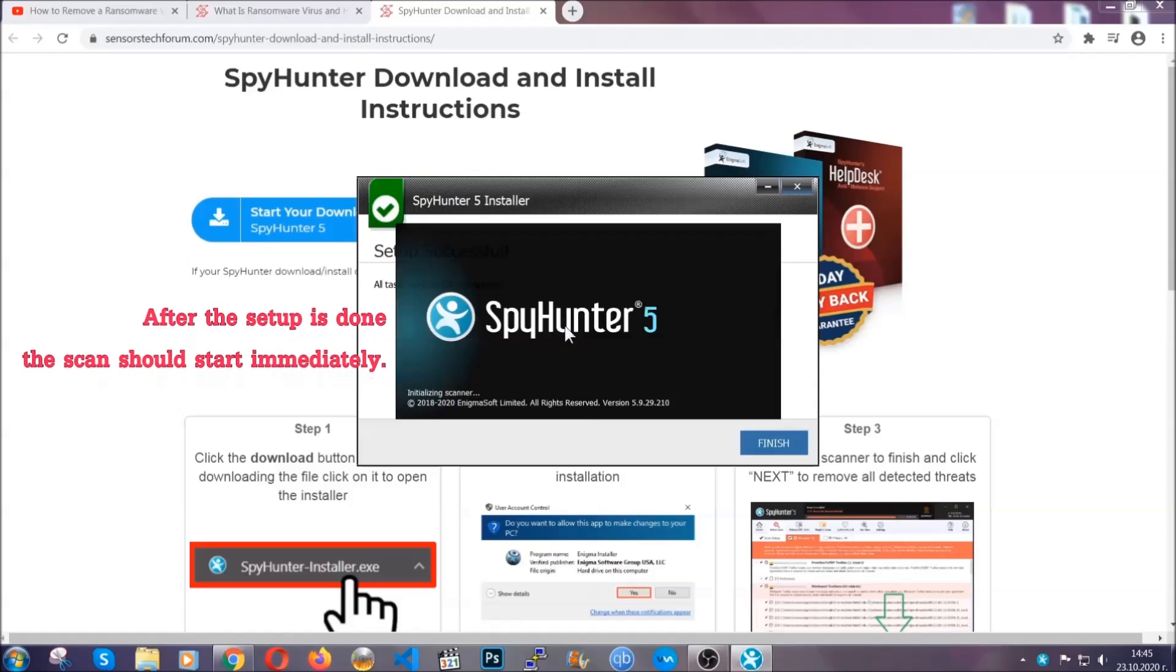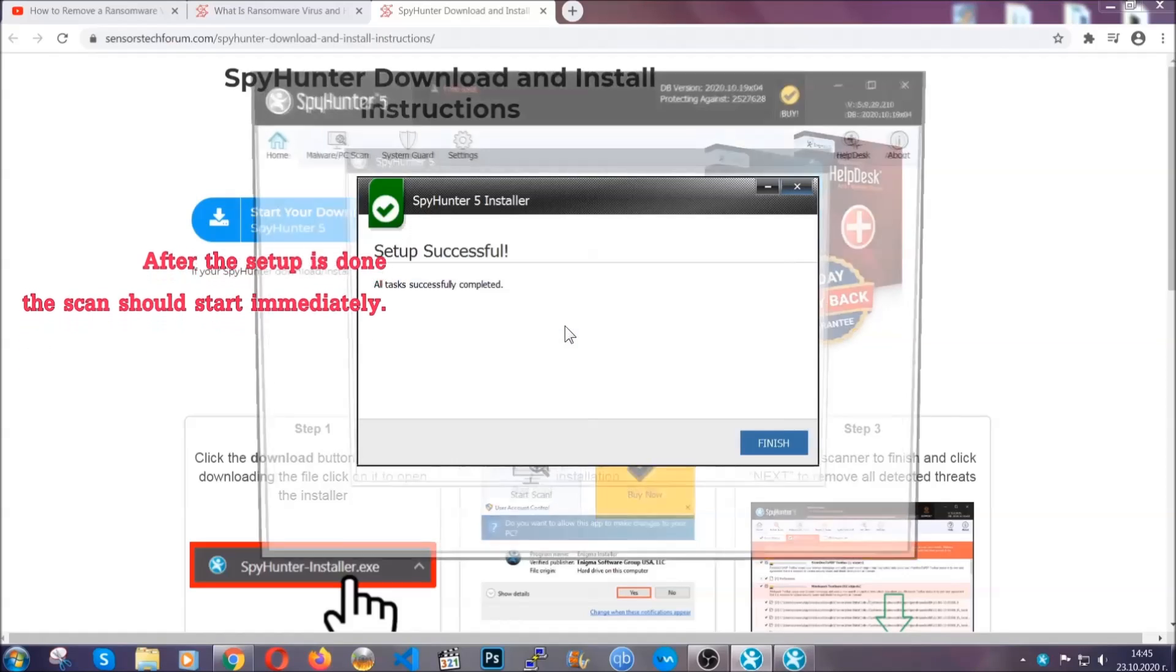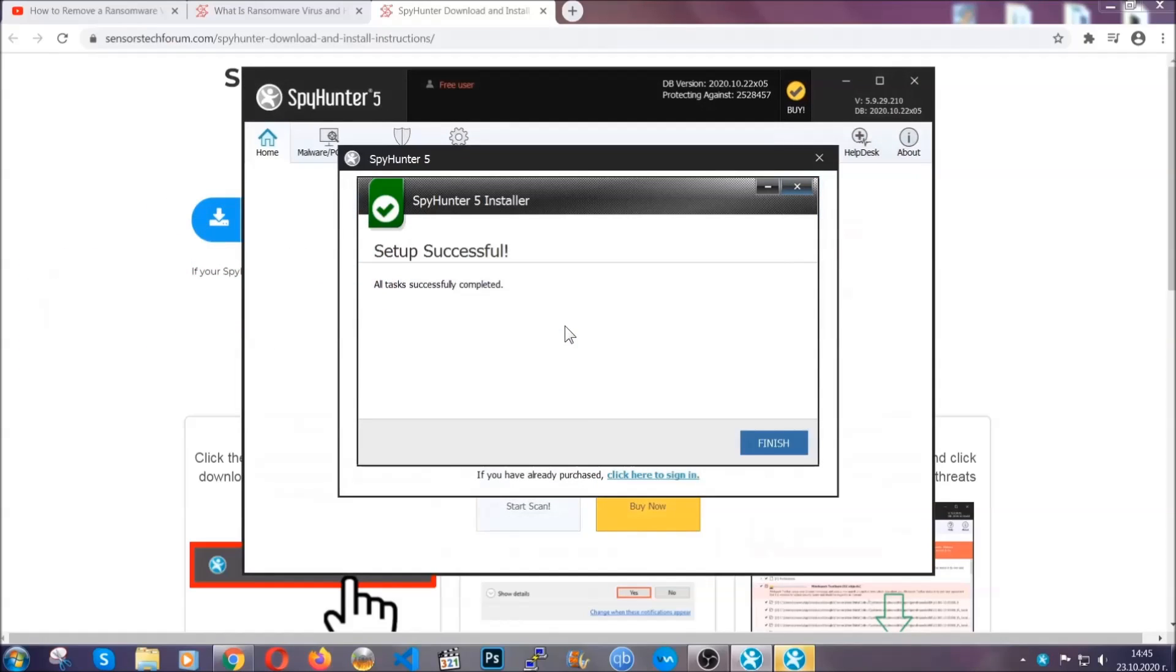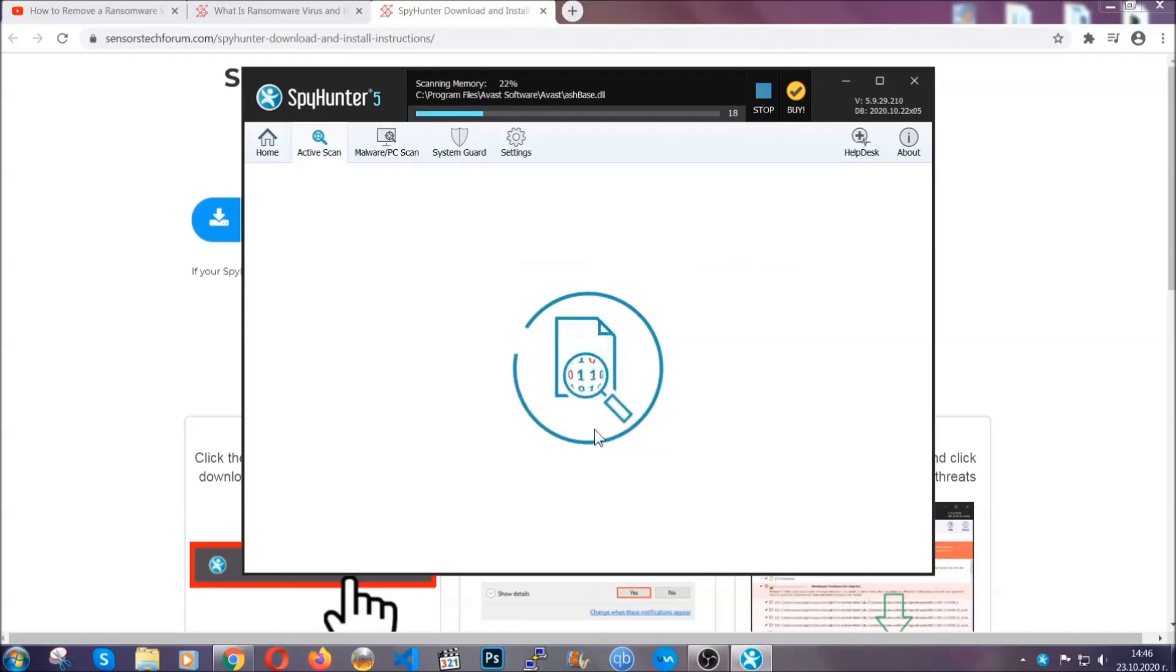After the setup is done, the scan should start automatically. When it's done, you click on finish and the scan is going to start.